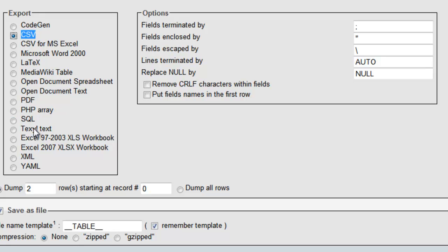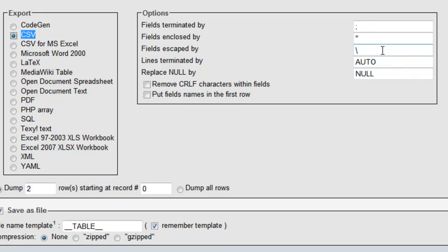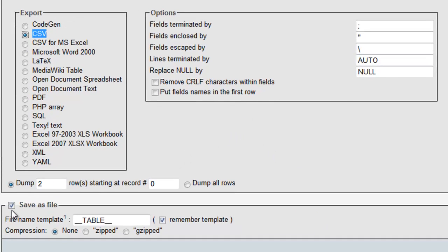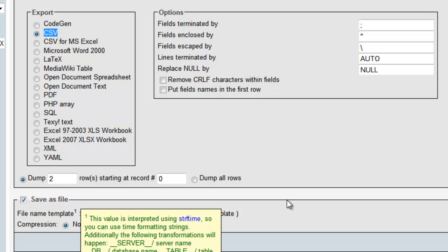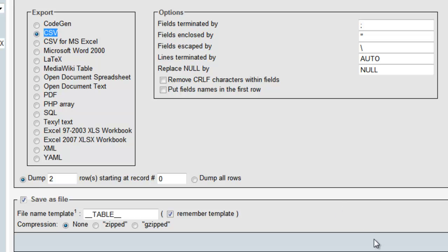The first one we're going to look at is the CSV file. We're going to keep all these options default. This is a pretty standard way to export. We have the option of saving the file or not. If we save the file, it's going to allow us to save a file to our computer which we can access later. We can also apply compression to it, which in this case is not really needed.